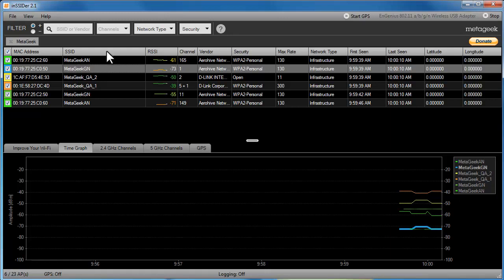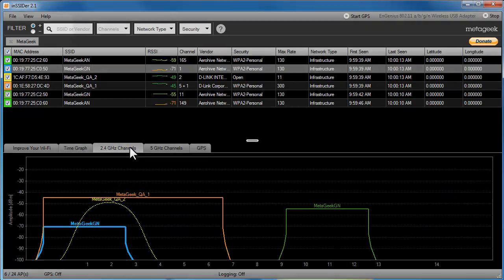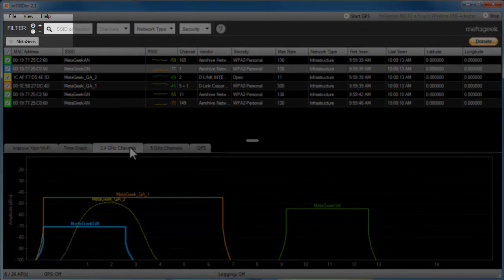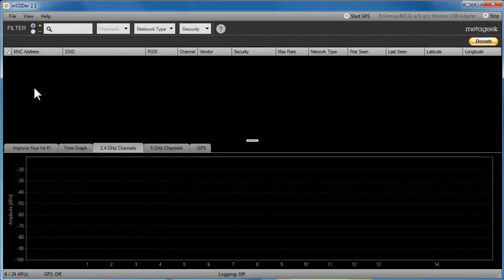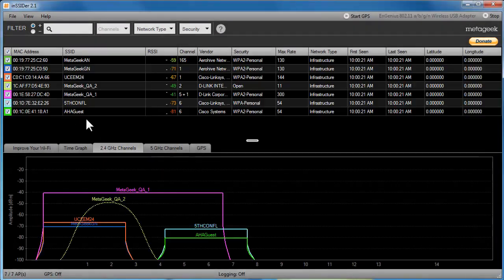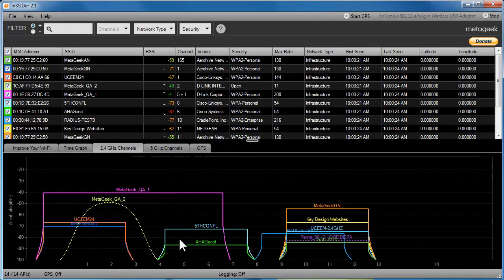Let's go to the 2.4 GHz channels to see how the wireless networks overlap. Right now, I have filtered my results so I am going to remove the filters by clicking the X at the top. The channel's view is designed to show you where there may be potential Wi-Fi channel overlap.